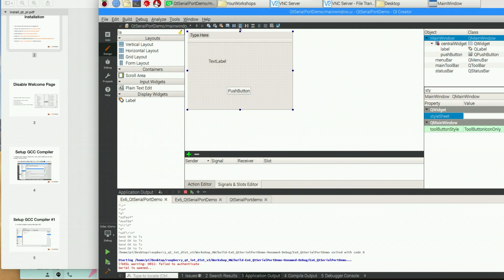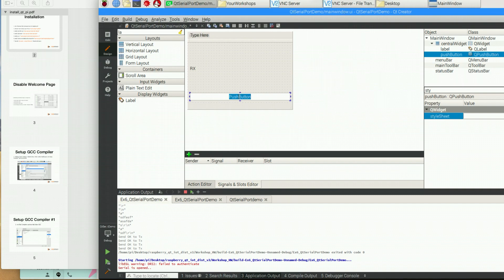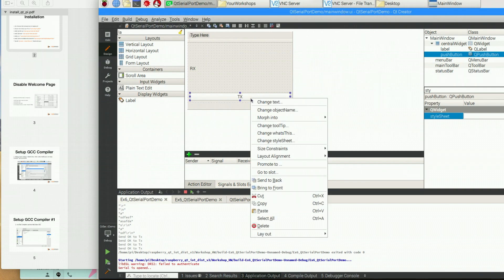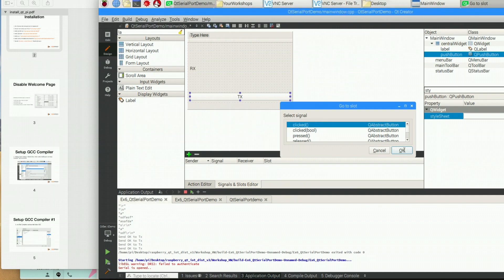I will use a horizontal layout like this. Then I will add a slot into this button to connect the click signal.